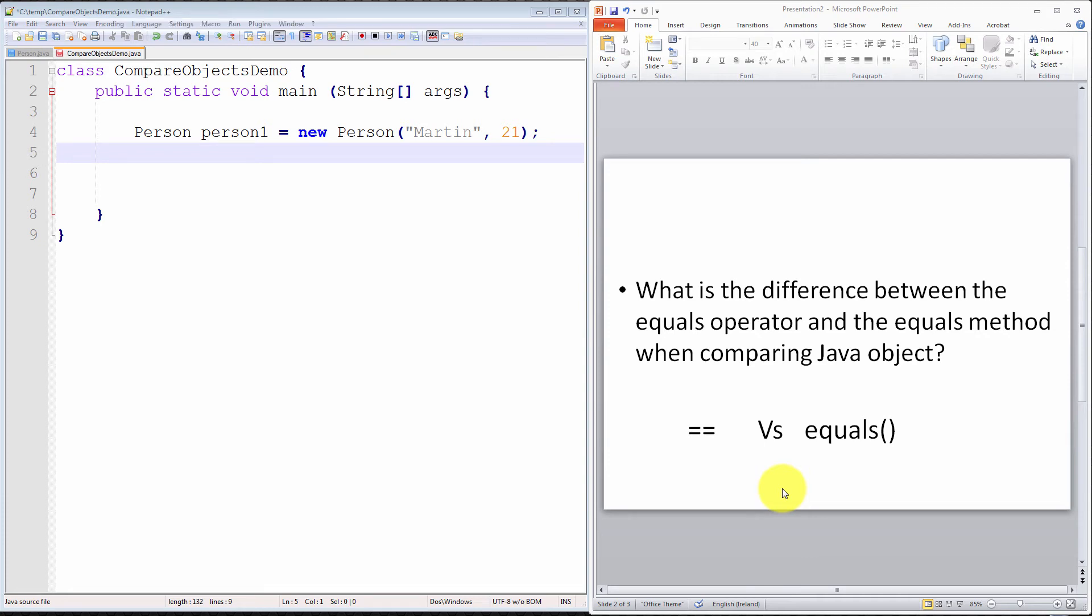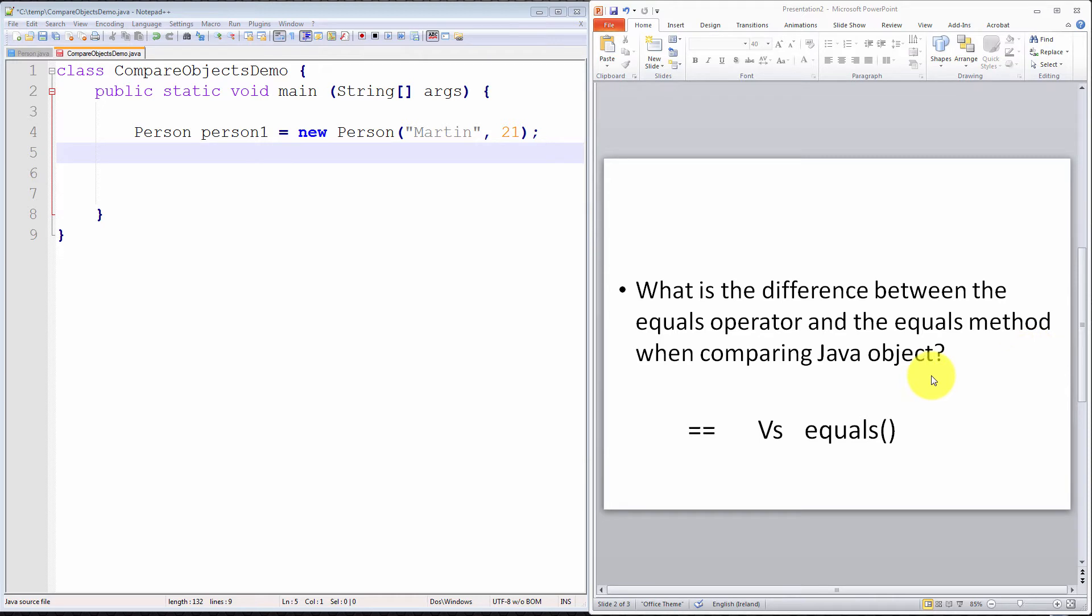Hello everyone and welcome. In today's video tutorial, we're going to discuss what is the difference between the equals operator and the equals method when comparing Java objects.